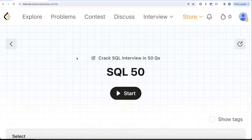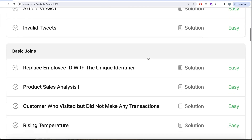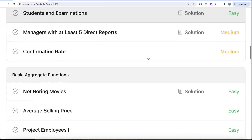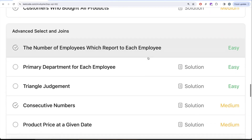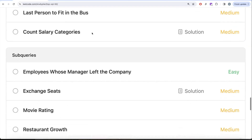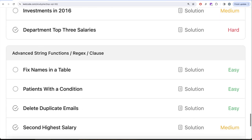Hey guys, welcome back to the channel. On this channel we try to learn various concepts of data science by practicing a lot of questions. This video is in continuation of the SQL 50 series, where we are learning hands-on SQL using 50 carefully created questions covering diverse aspects of SQL. We are already done with select, basic joins, basic aggregate functions, as well as sorting and grouping. We are currently working on advanced select and joins.